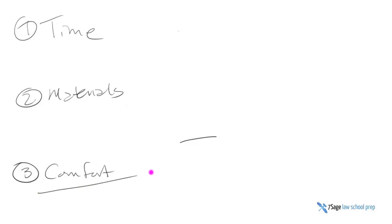Lastly, comfort. Make yourself as comfortable or as uncomfortable as you will be on your final exam. If you have no time to go to the bathroom, try not to go to the bathroom during the three hours that you take your practice exam. If you normally take a smoke break during your final exams, then go ahead and take a smoke break during the practice exam that you're working on.